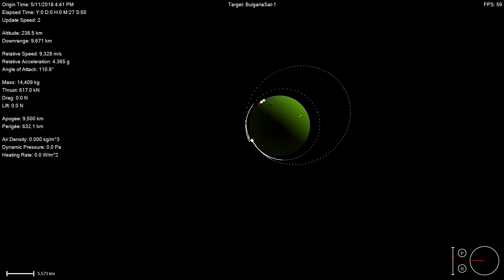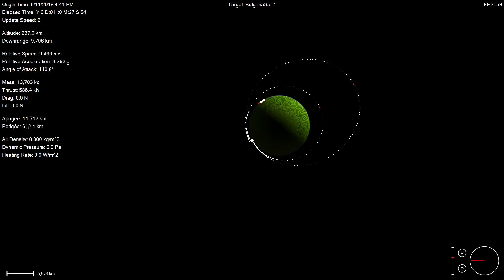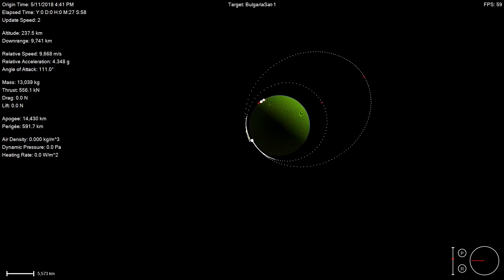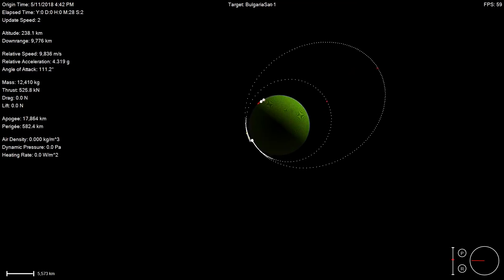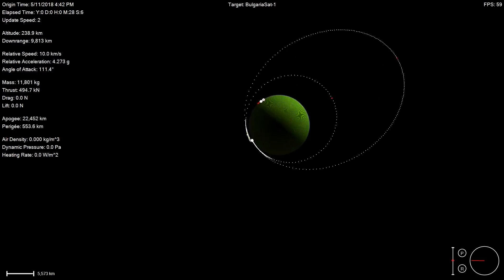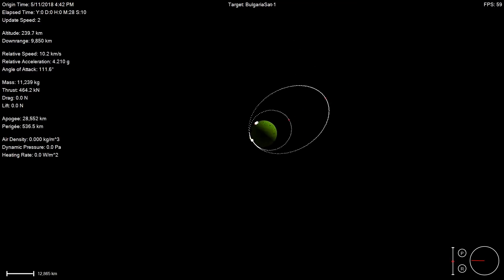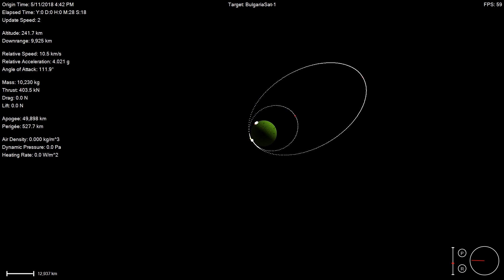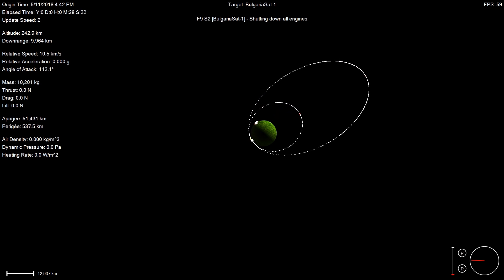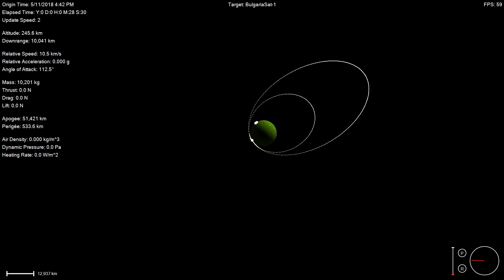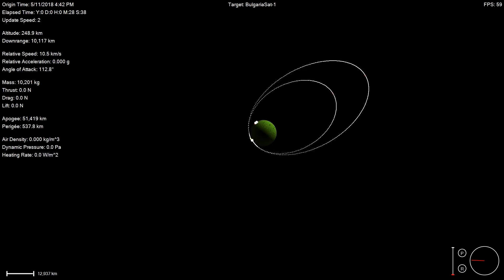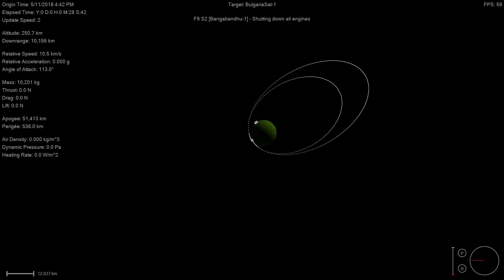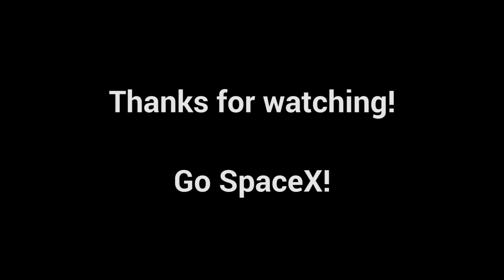So here are the final burns by the second stages that put the payloads into their geostationary transfer orbits. If you liked this video, please let me know in the comments below. SpaceSim is an open-source project that I've been working on in collaboration with John for about two years now. If you want to check out the project or run the simulation yourself, links are available in the description below. Thanks for watching. See you next time.